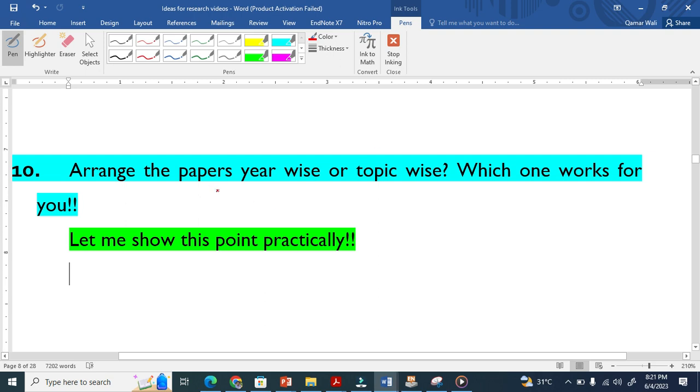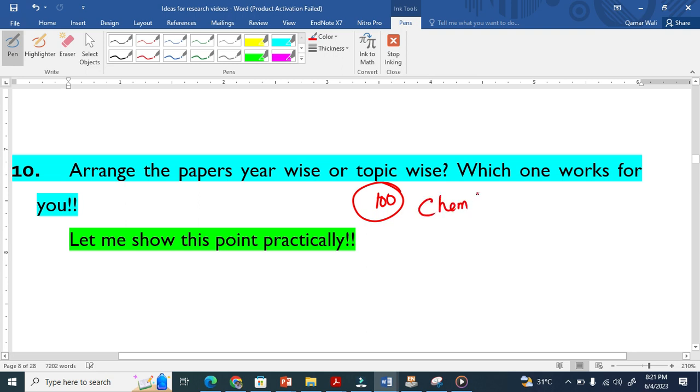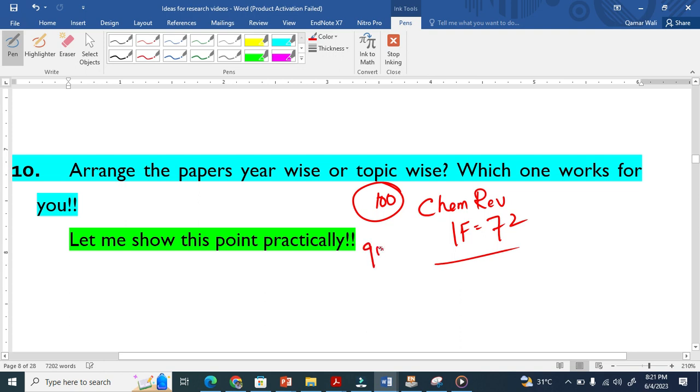This is another important point for writing a review paper. As I explained, for writing a review paper you have to cite at least 100 research papers. For big journals like Chem Review, which has an impact factor of almost 72, you have to give references to about 900 to 1200 research papers.